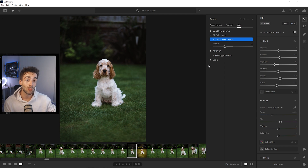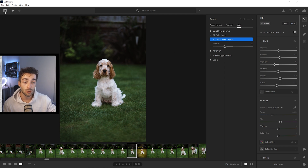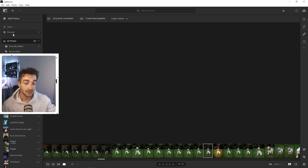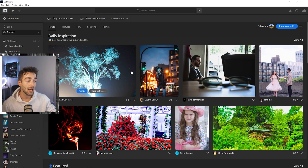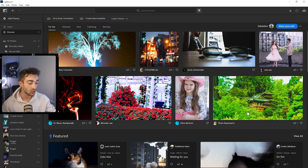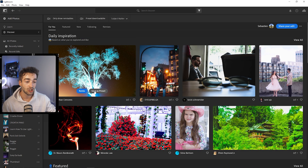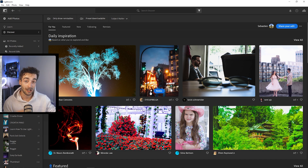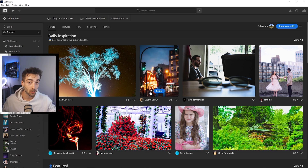A quick bonus tip: if you want to add new presets without having to pay for them, head over to this panel right here, go to the discover section, and you can find a bunch of presets that you like. Just press save preset or remix and you can add that to your preset library completely for free.